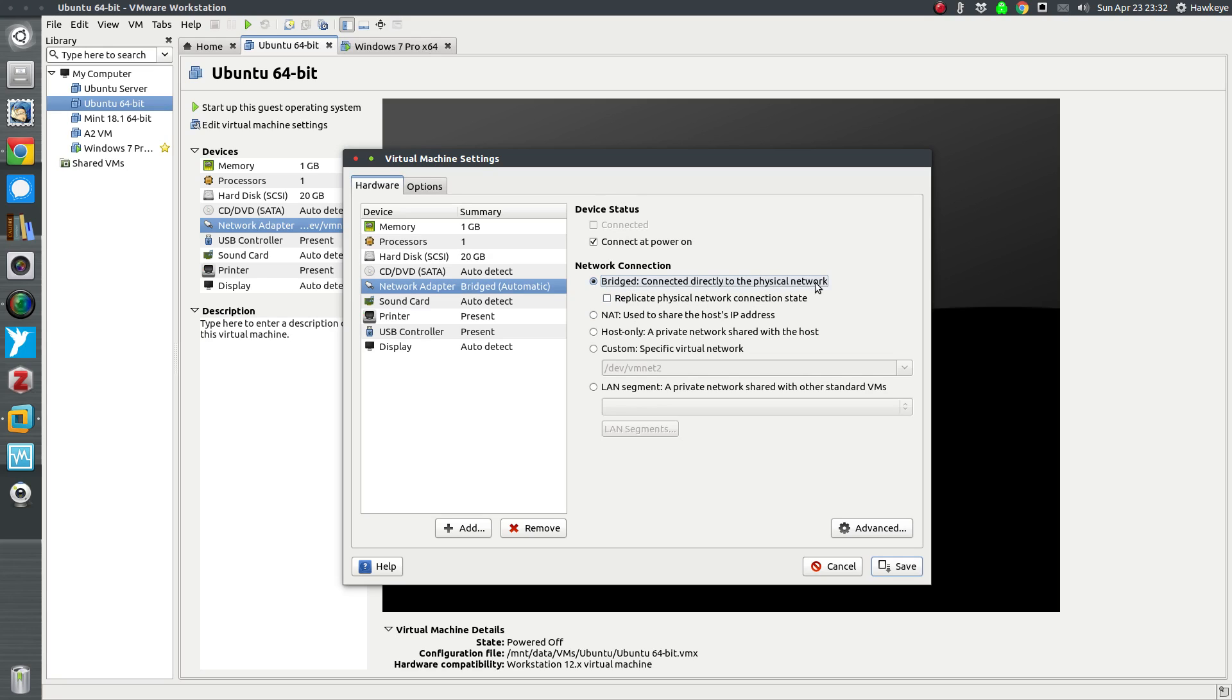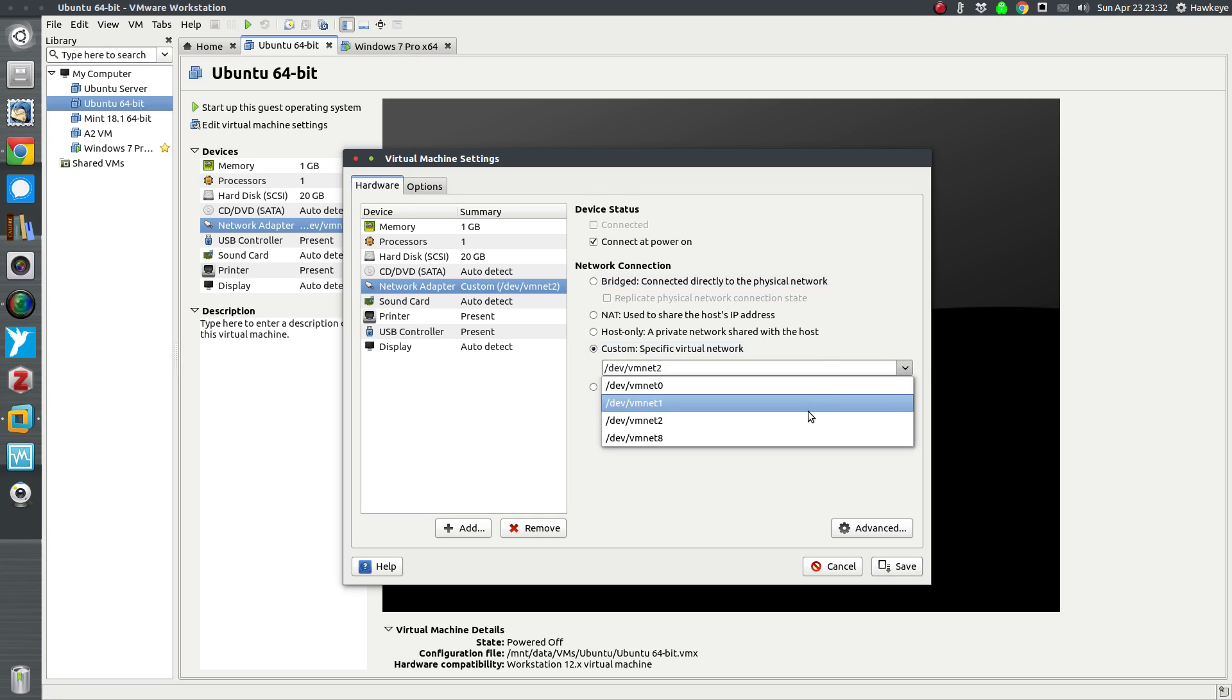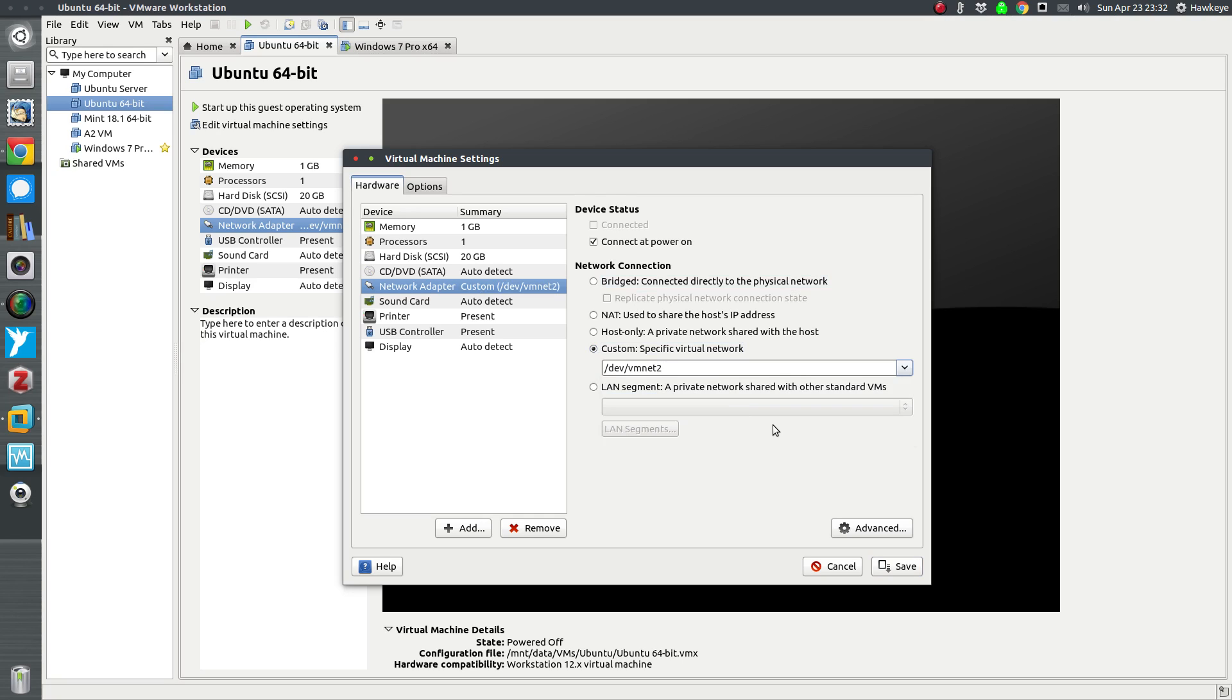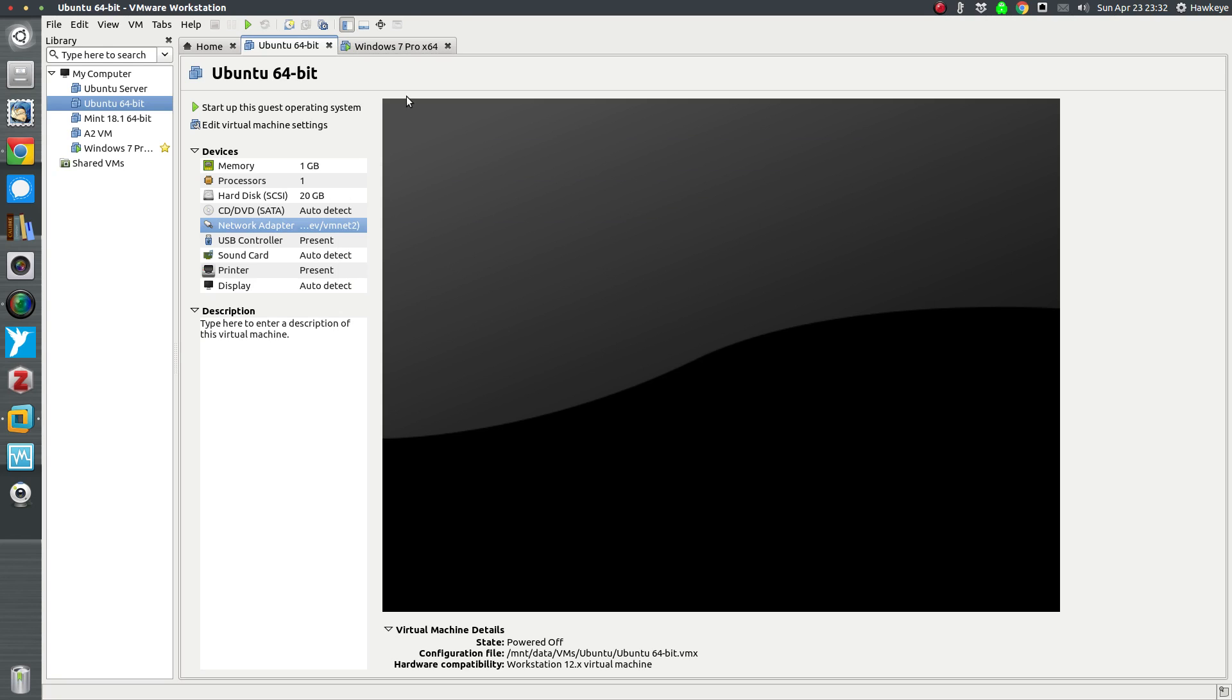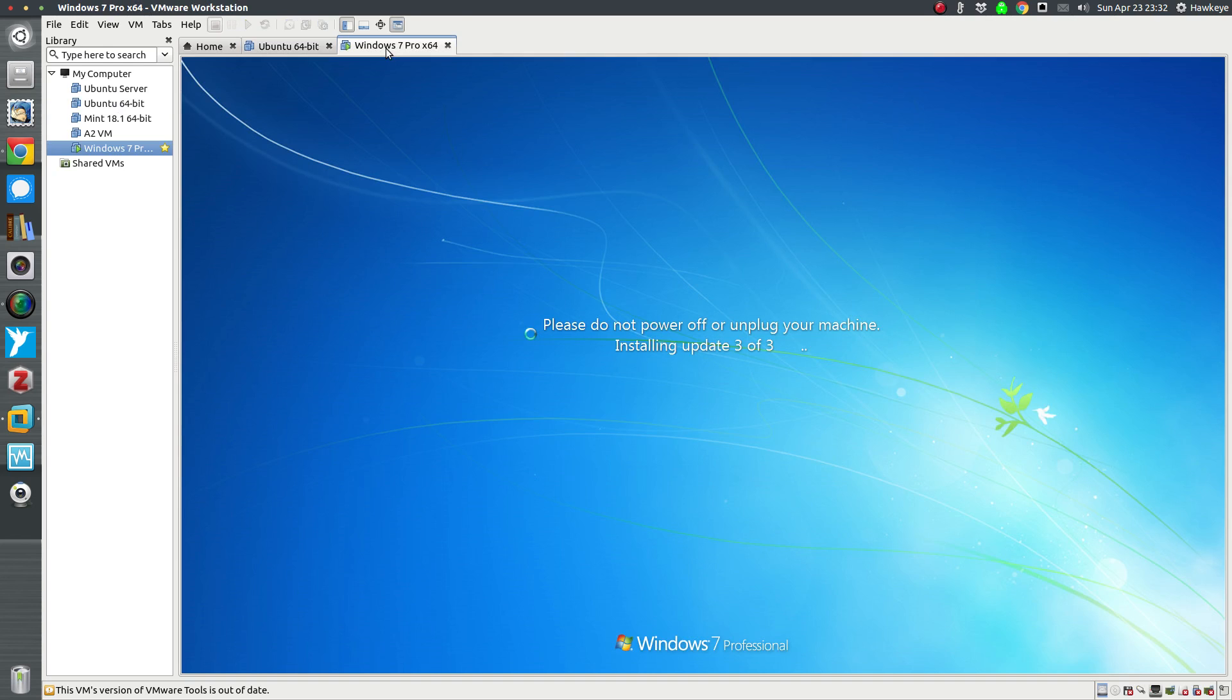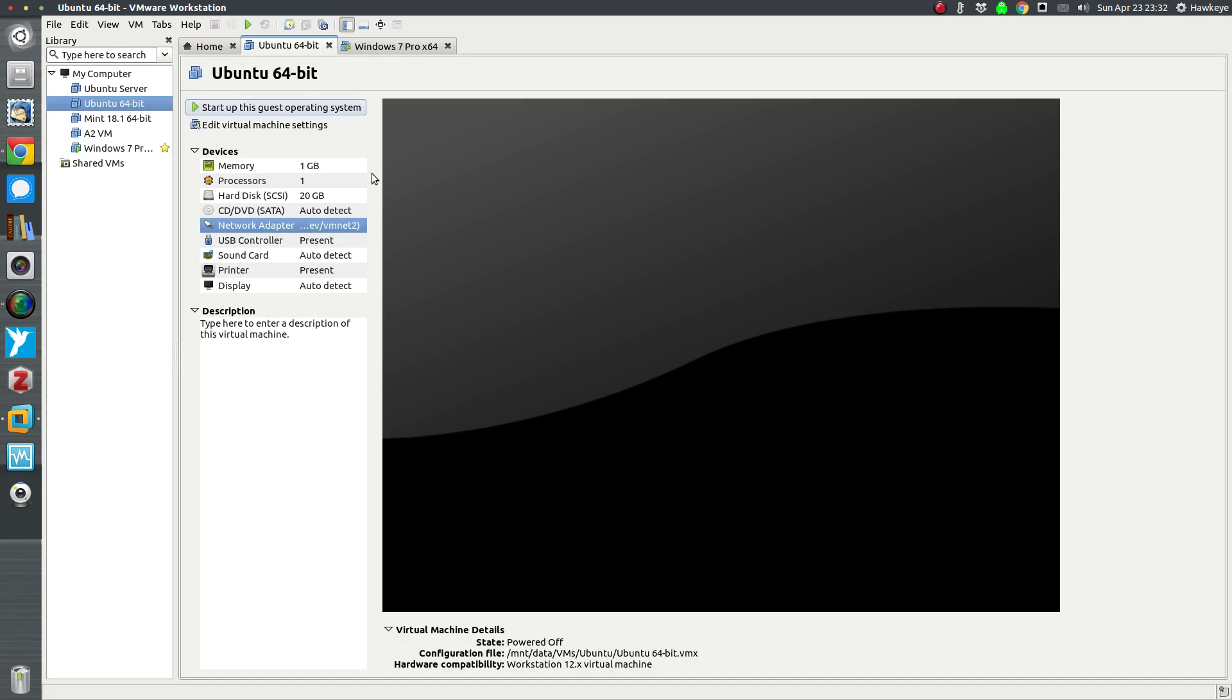It's going to default to what my default was, which was bridge, which is connecting directly to the physical network. What we want to do is go to Custom here and select the one that we just configured, which is VM net 2. That's our host-only configuration. Click Save, but also do this on the Windows machine.